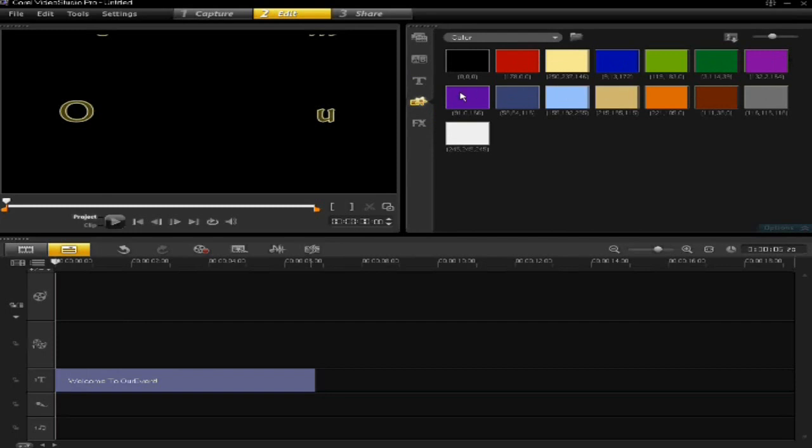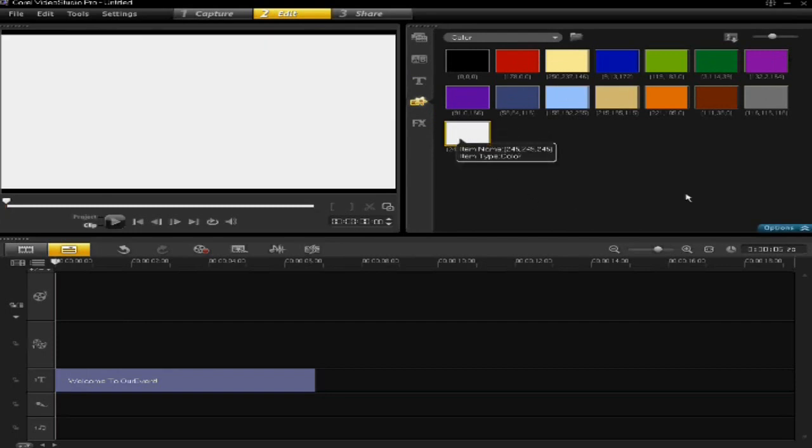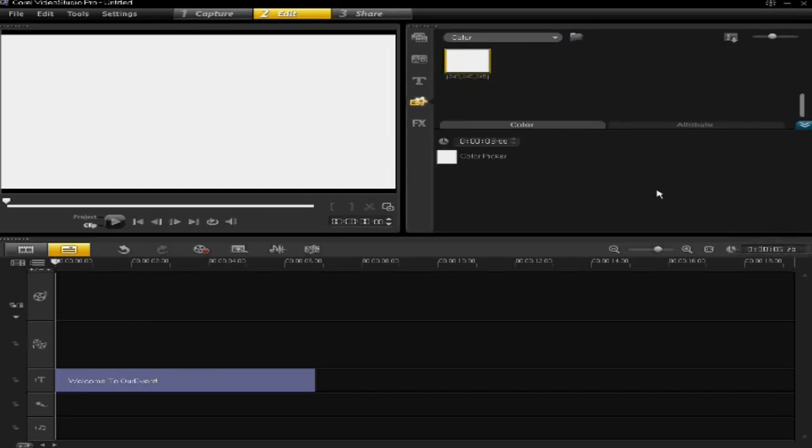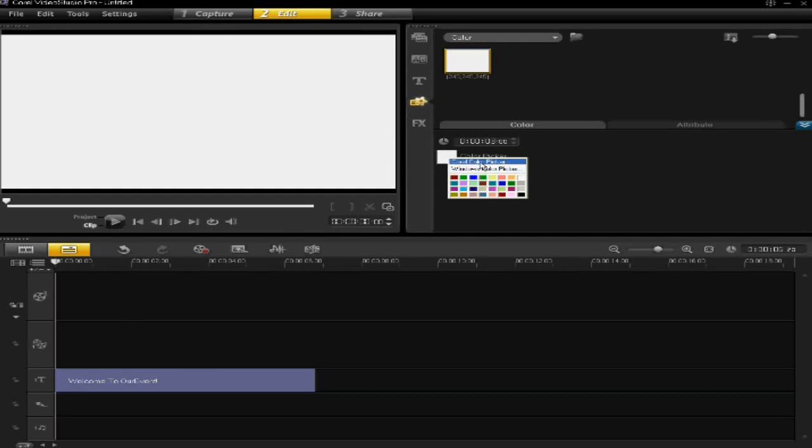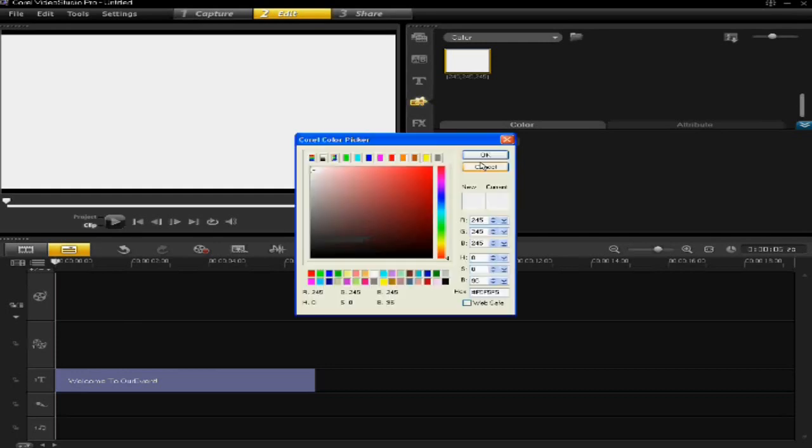If your color's not there, don't worry. You can just click on a color and then click on options, and you can use the color picker. You can either use one of those two. I'm going to use the Corel color picker. I want a nice blue, so you click OK.